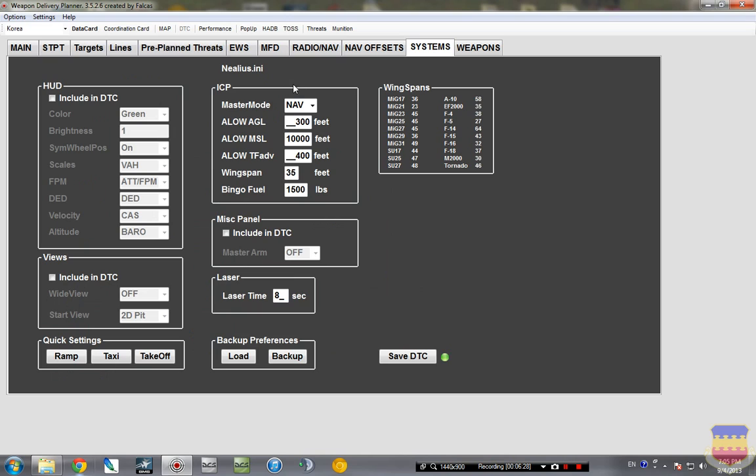Systems tab, you just need to make sure that the master mode is set to nav. All this other stuff you can leave it as it is that you can change in the jet.